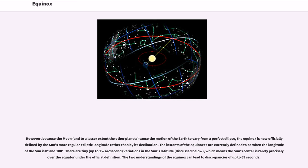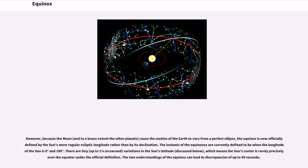However, because the Moon, and to a lesser extent the other planets, cause the motion of the Earth to vary from a perfect ellipse, the equinox is now officially defined by the Sun's more regular ecliptic longitude rather than by its declination. The instances of the equinoxes are currently defined to be when the longitude of the Sun is zero degrees and 180 degrees.